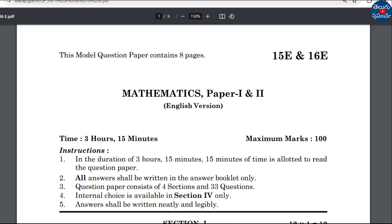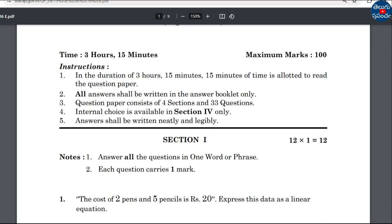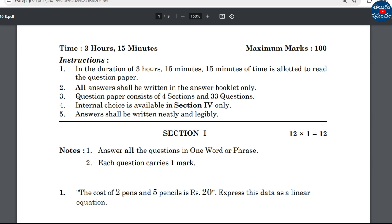From last week, we will start the examination. The exam is 3 hours and 15 minutes timing, with 4 sections and 33 questions. Internal choice is in section 4.